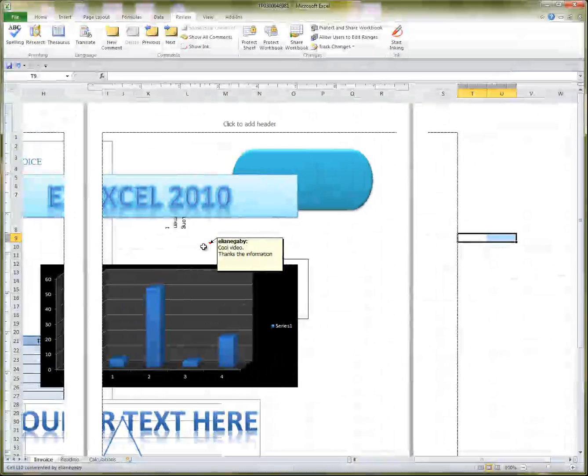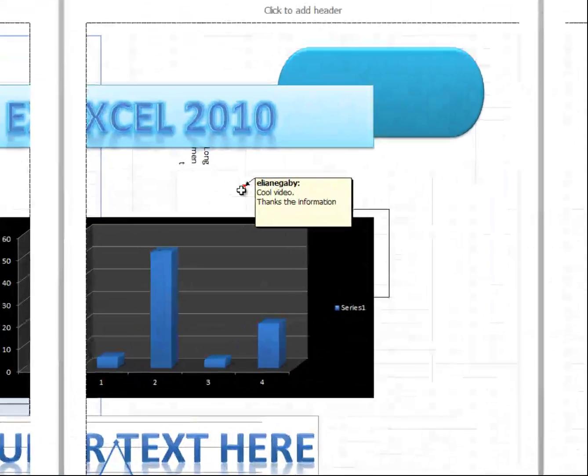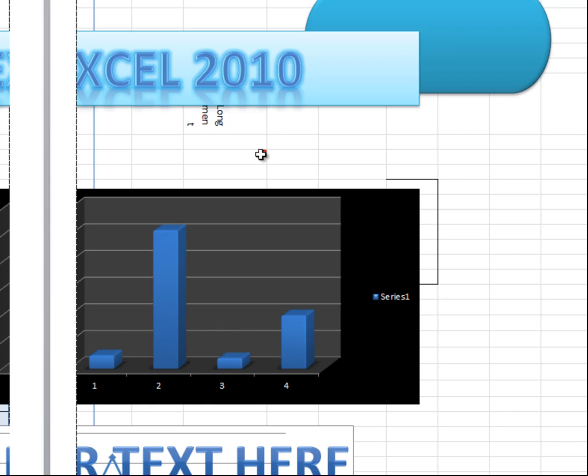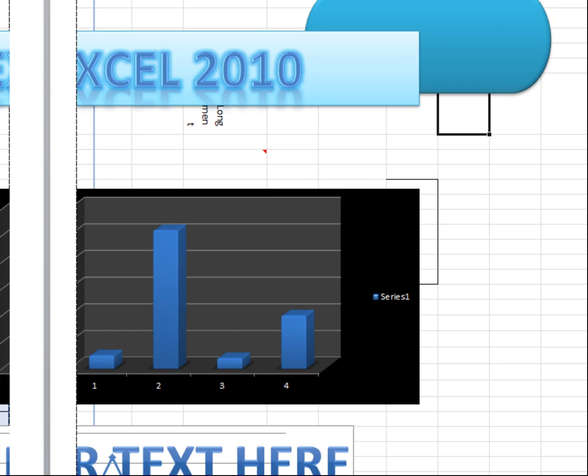And then, when someone sees this red arrow, they refer to it, and they got all the information right there. So, that's about it.